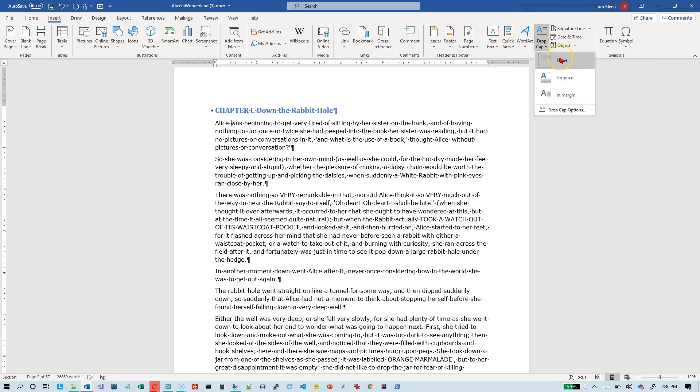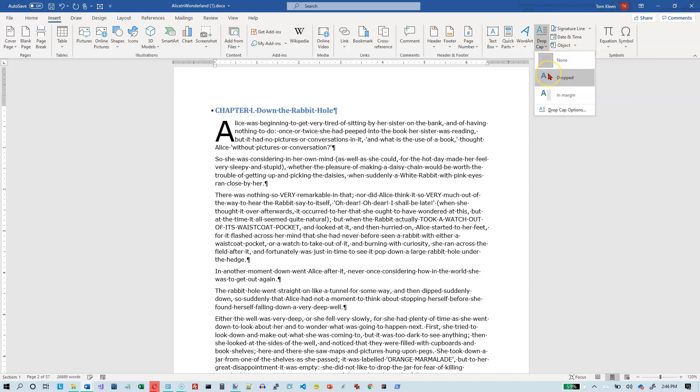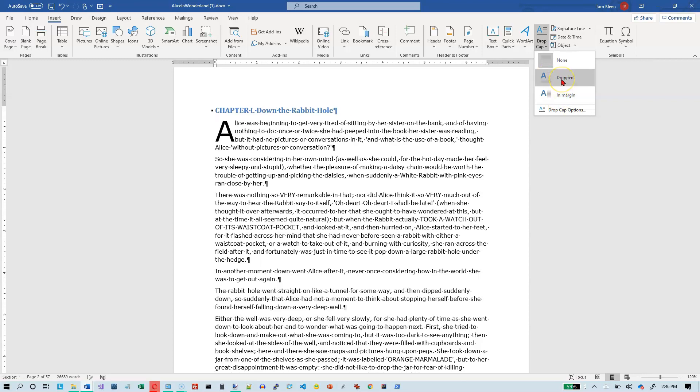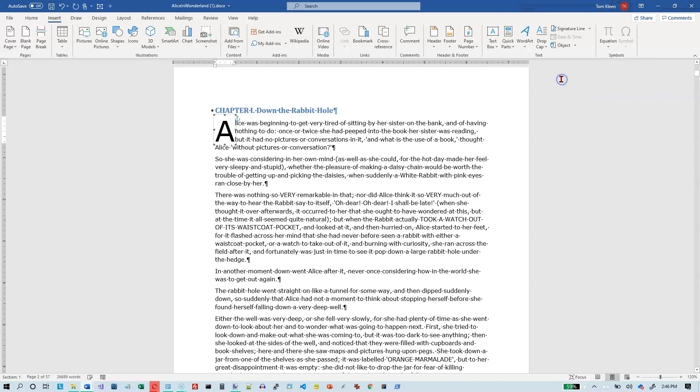The default obviously is none, and there are two choices. We've got dropped, and it's doing a live preview for us. And the other one is in the margin, which I think looks funny, so we will just pick dropped.